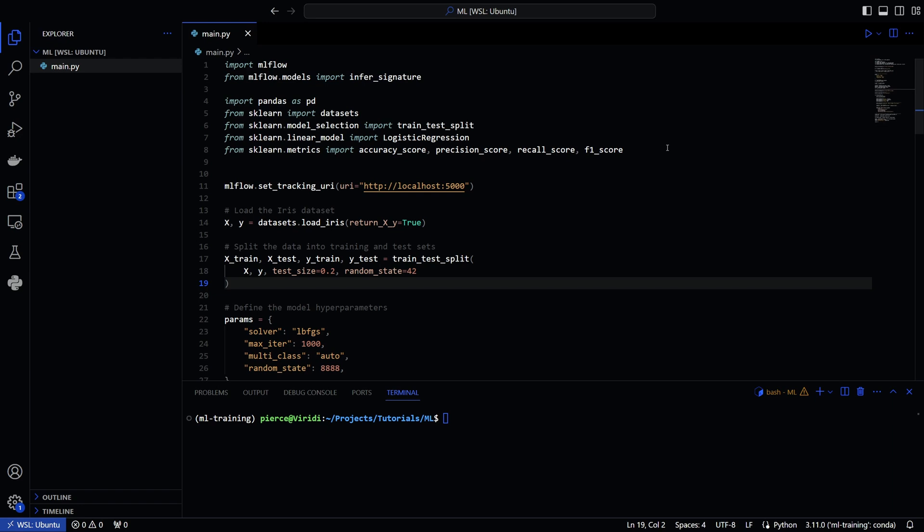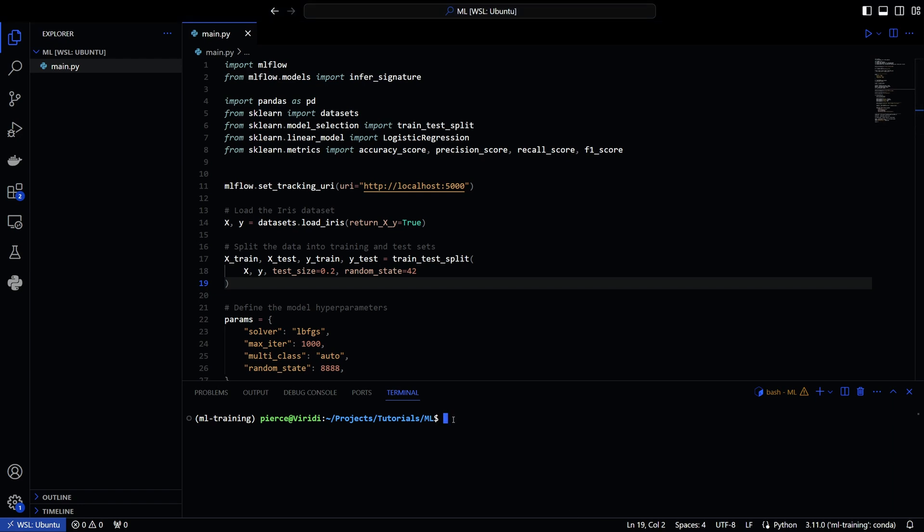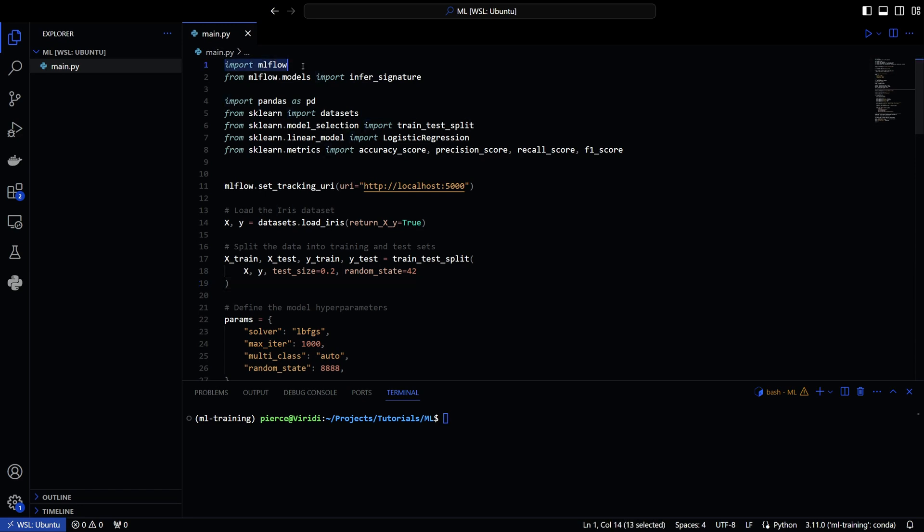So first things first, you're going to need to know how to use Conda. If not, I will have a video for how to use Conda on one of my channels. If you go ahead and search up Conda, I guarantee you'll also know how to get that all situated. There's plenty of tutorials online, but as you can see, I'm in an environment called ML training and then I'm in my directory. So under my projects and here I have imported MLflow.